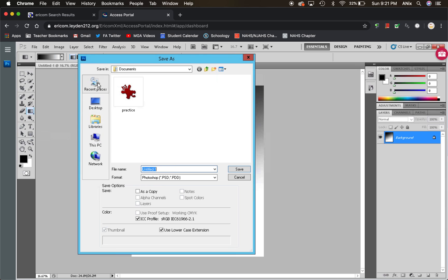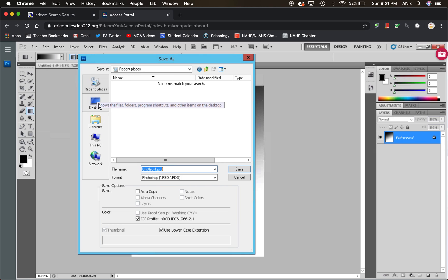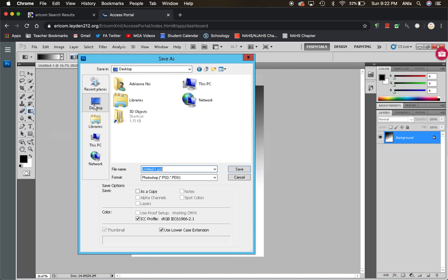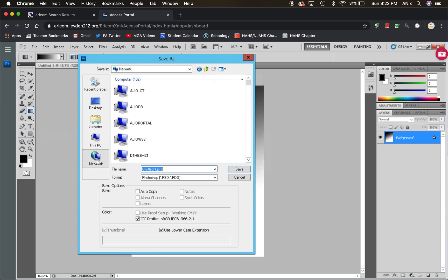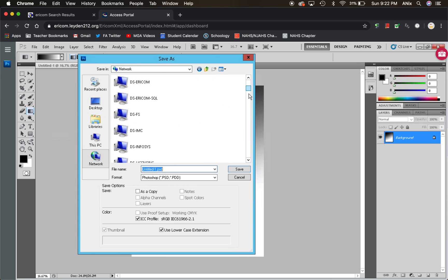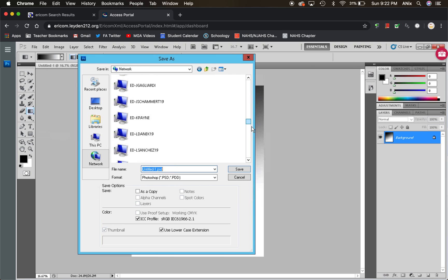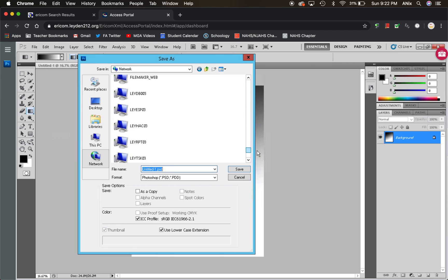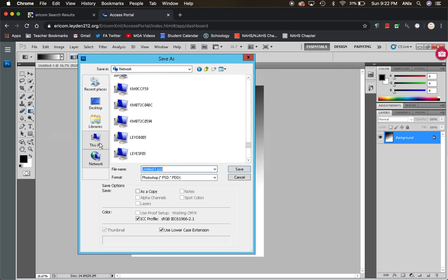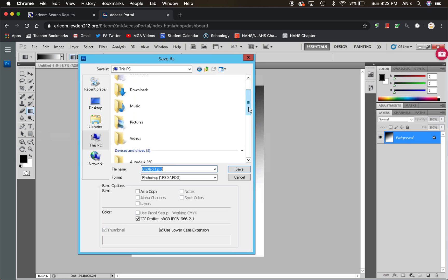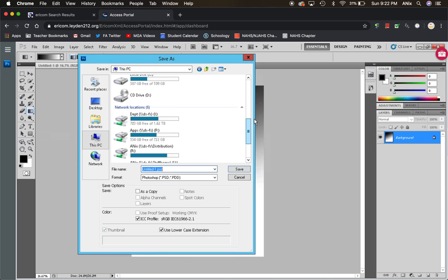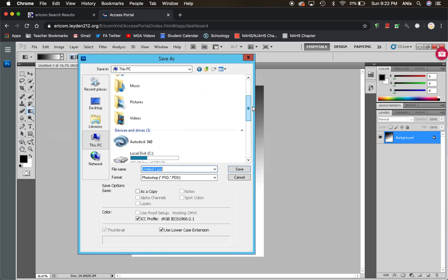So in order to save something that you've worked on, because you could save and work on it again, but your Chromebook does not have a desktop. My computer does have a desktop. So I'm going to go all the way down to network because you are in this Ericom. So that means that if I scrolled all the way down, or maybe not, let me try something else. Is it in here? There it is.